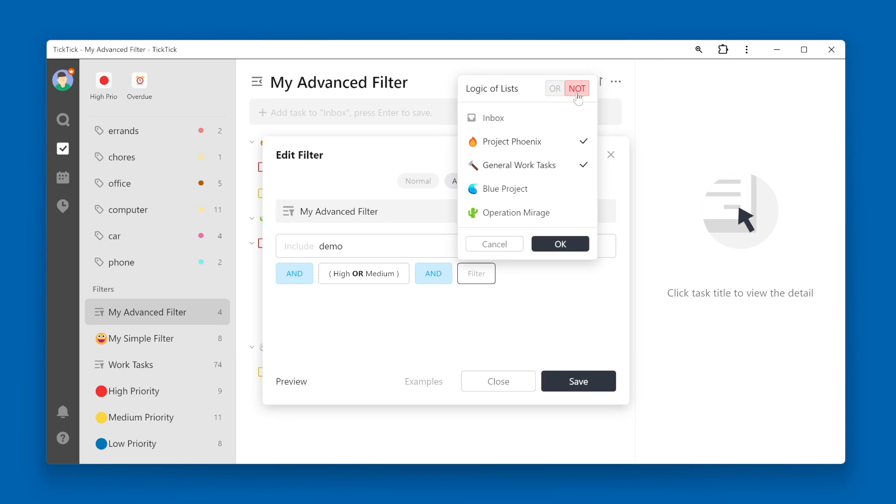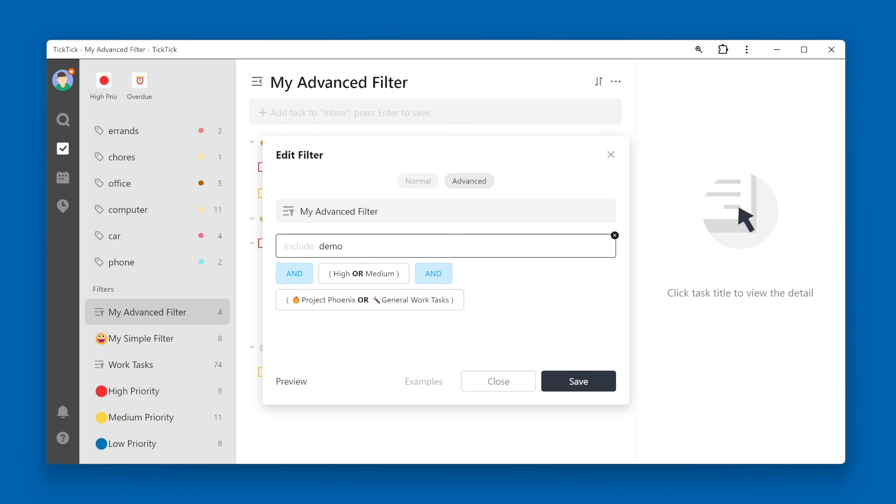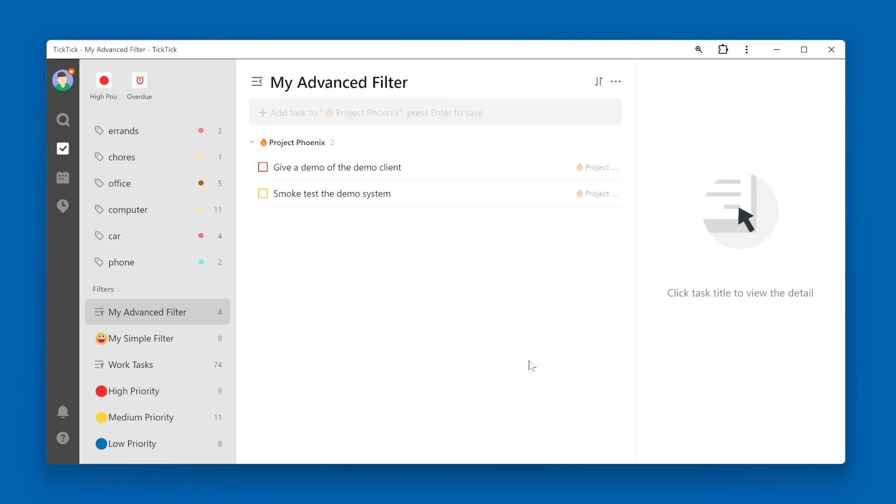I'm going to flip it back to OR, and then click OK. From here, we can click the save button to save our filter. You will see your new filter show up in the filter section.